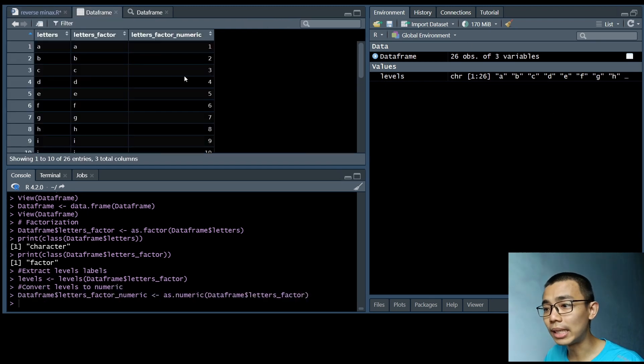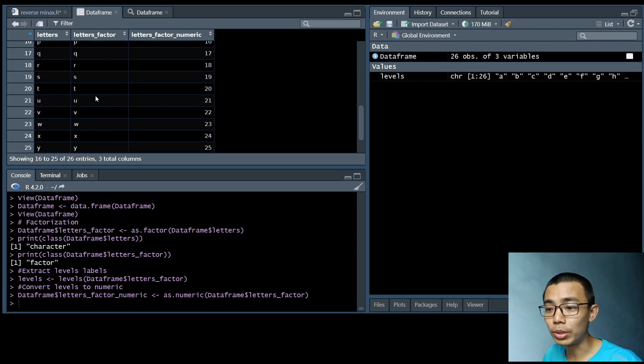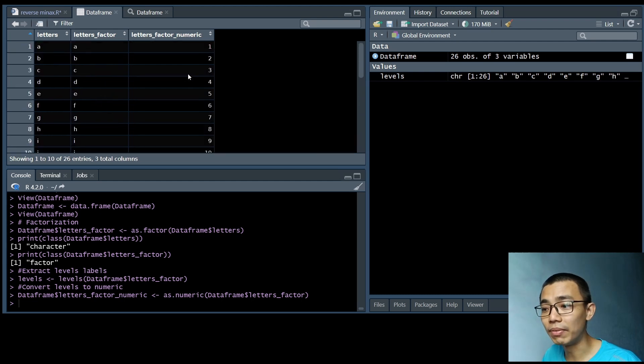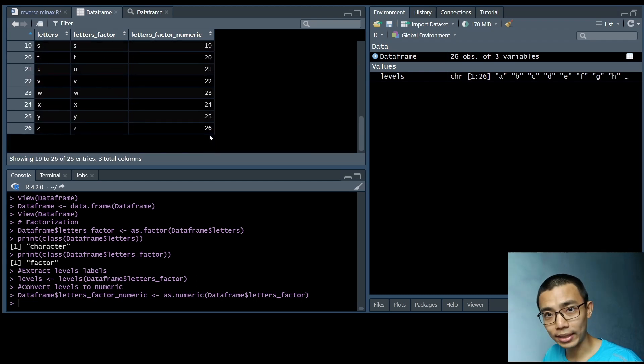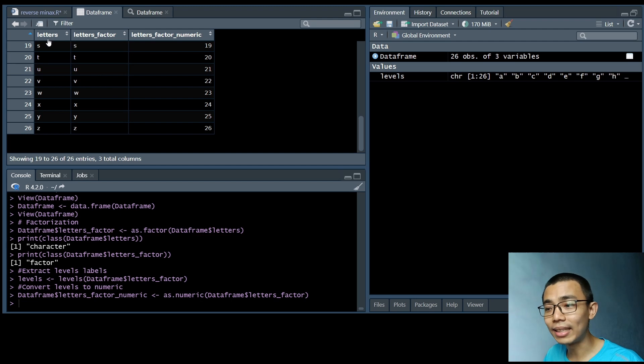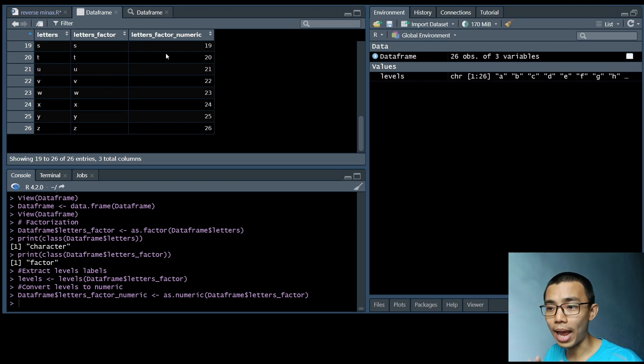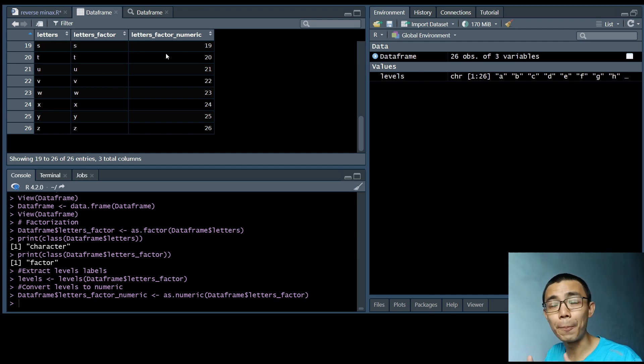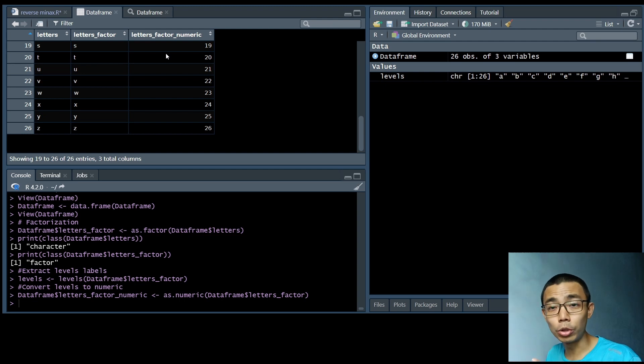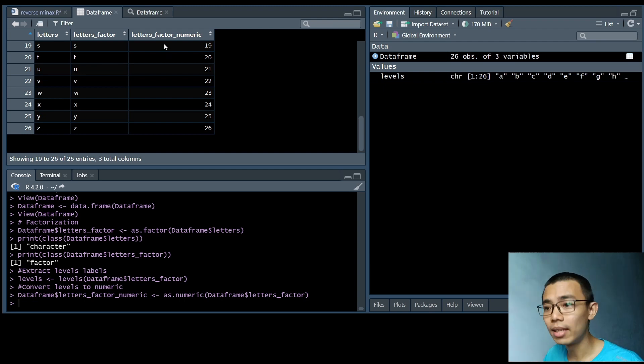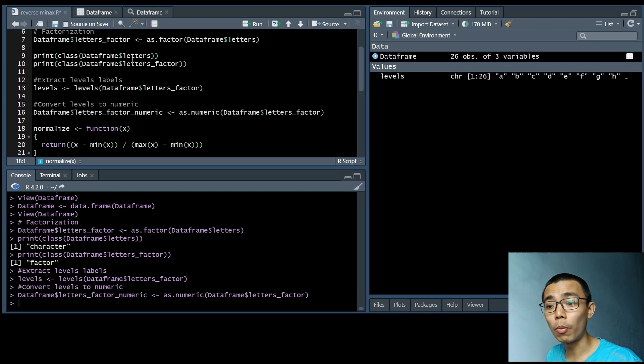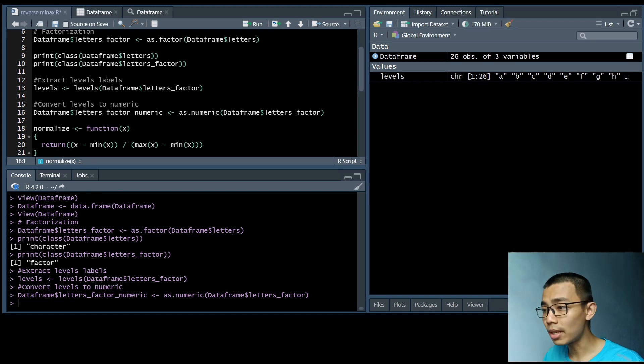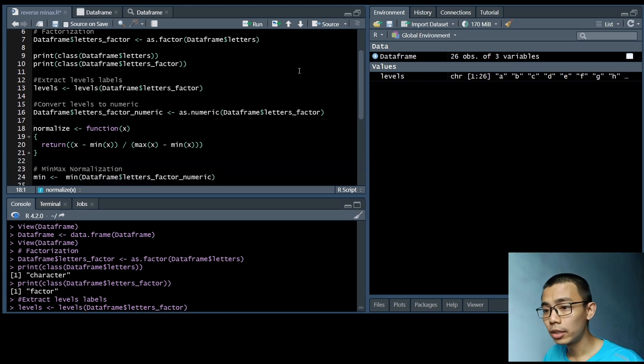If you directly convert letters to numeric, it will not work. You have to run through the factors process, and also to actually detect any unique value in between, because we do not want to double store the factors.